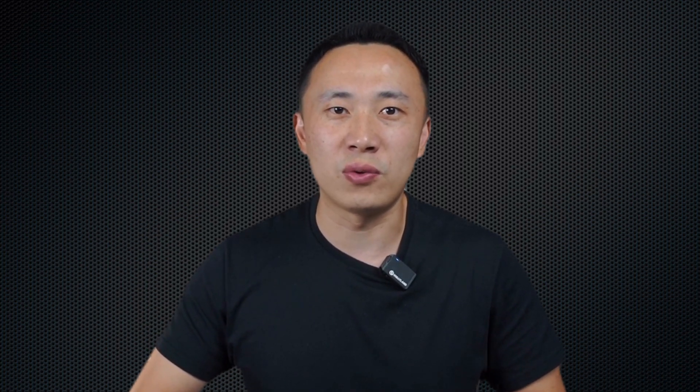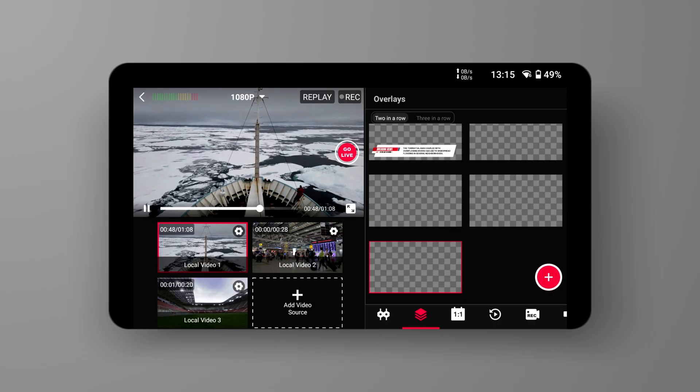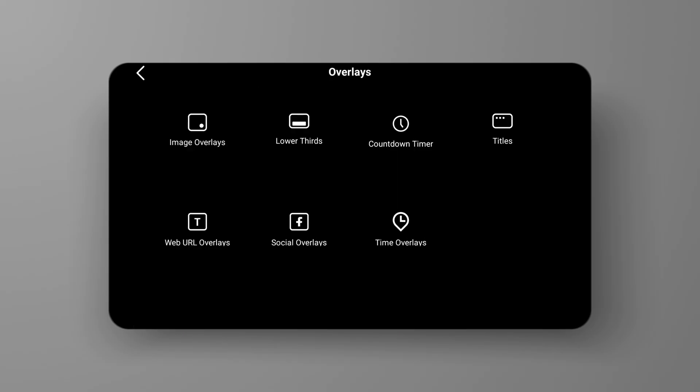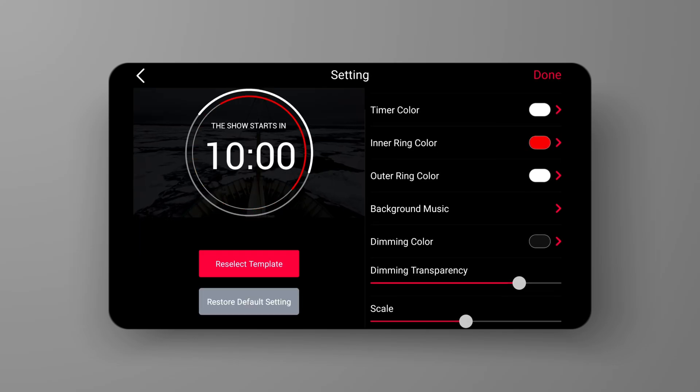Sometimes, due to various constraints, the audio quality at the live streaming venue may not be optimal, affecting the online audience's auditory experience. While YoloBox currently lacks a standalone function to import audio, we can use the Overlays feature to add background music or audio. Now, we open the Overlays menu and select Countdown Timer. We can see that the Countdown Timer supports adding background music.